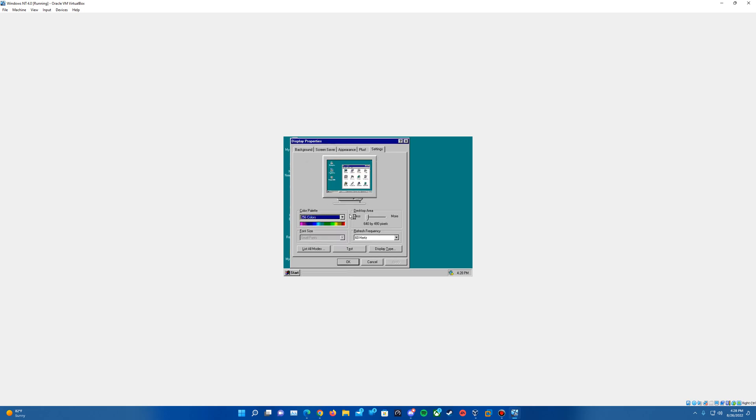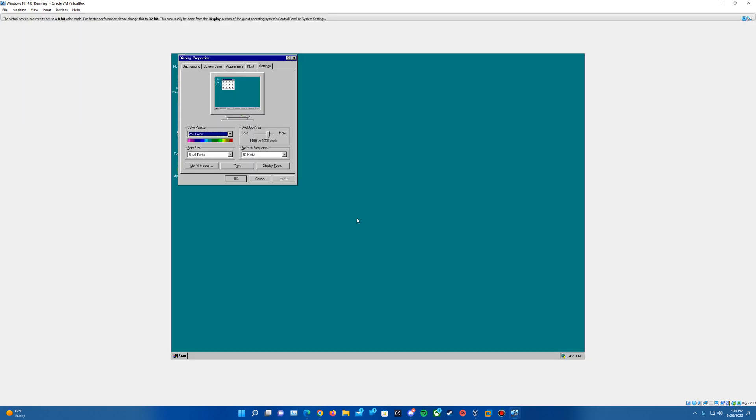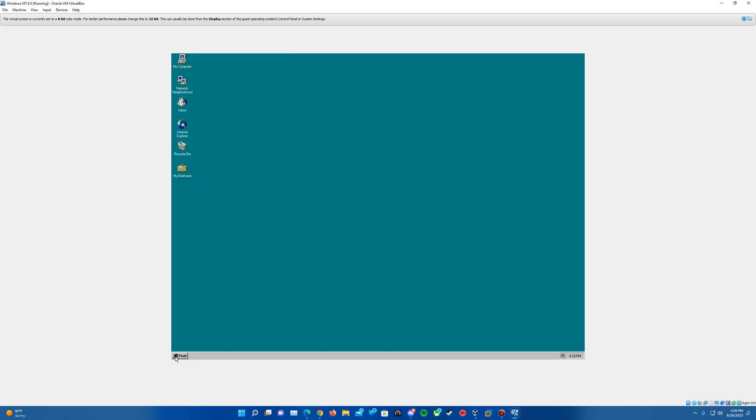We'll pop up a display properties here and you can actually change the resolution. For me, it goes all the way up to 2560 by 1024. For me, I'm just going to bump it up to 1400 by 1050. And you can see it is in 256 colors. So we will hit OK on that.